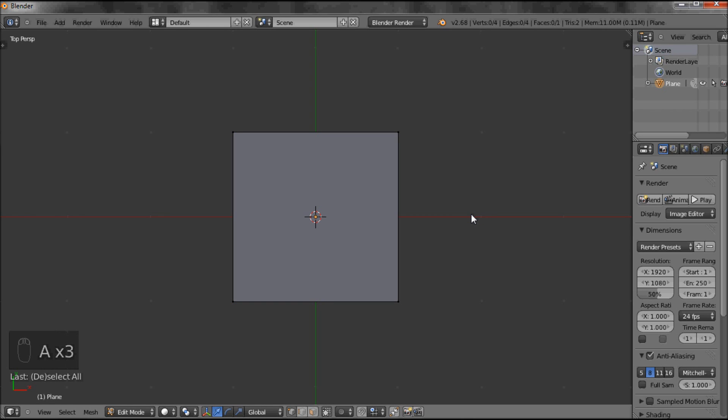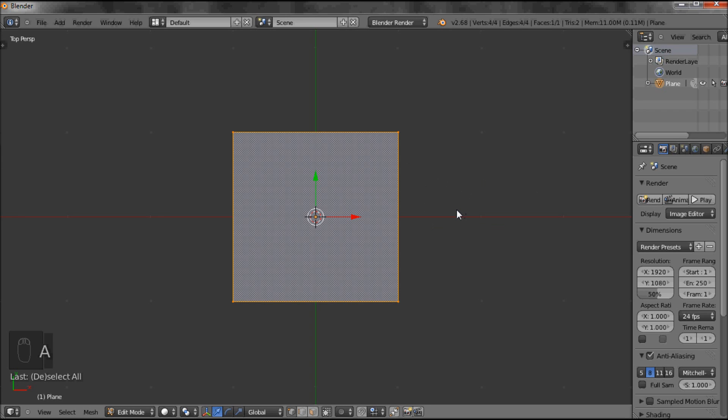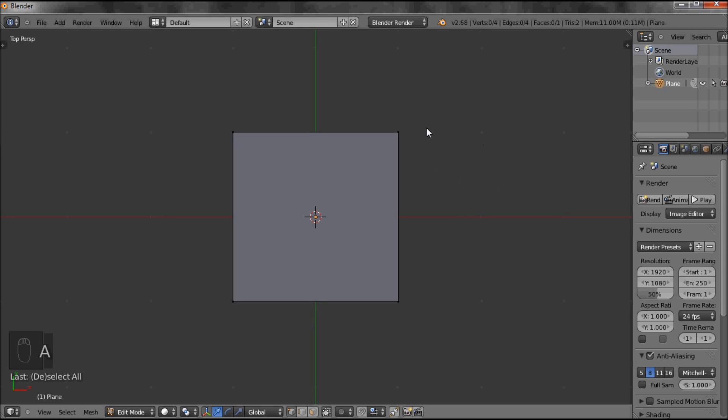As you can gather, when you're modeling, it's really important to use a combination of your mouse and your keyboard. A selects everything. Press it again, A deselects everything.